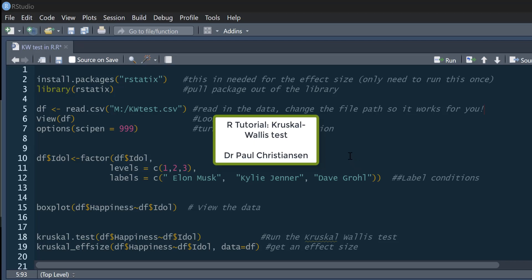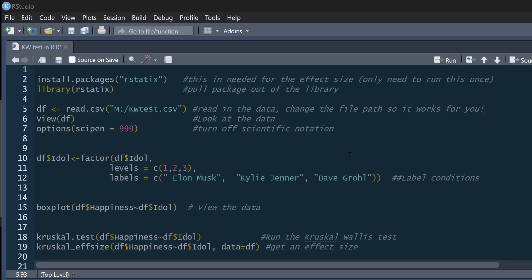This video is going to show you how you can run a Kruskal-Wallis test in R. I'll also show you how you can get the effect size for it and produce some appropriate post-hoc tests.